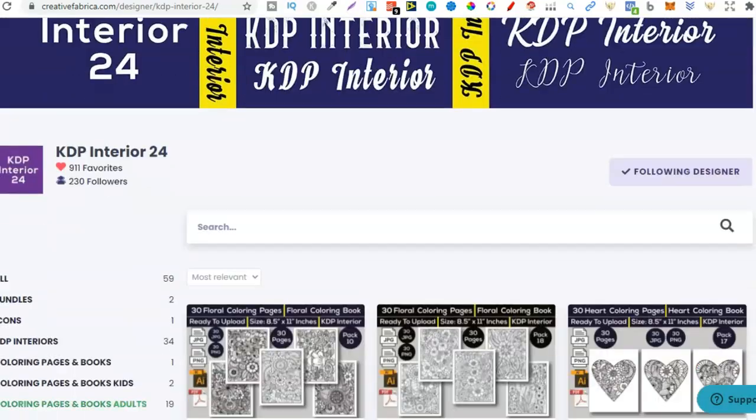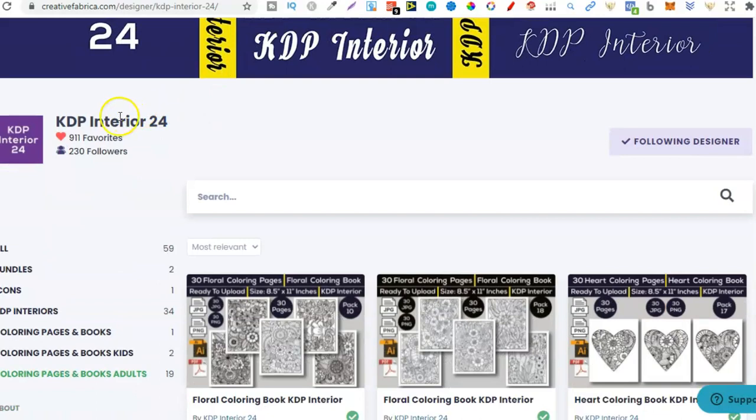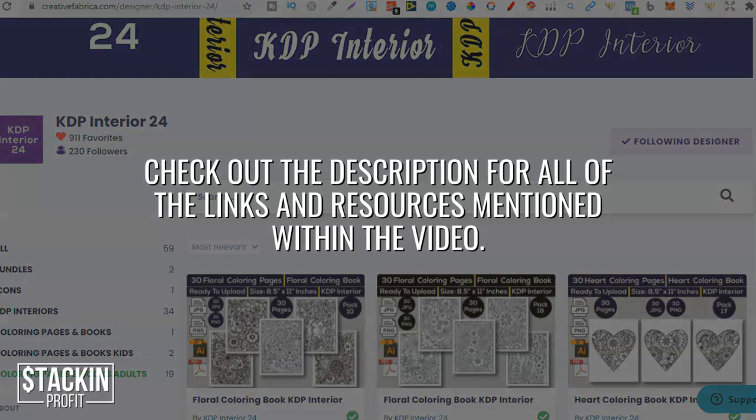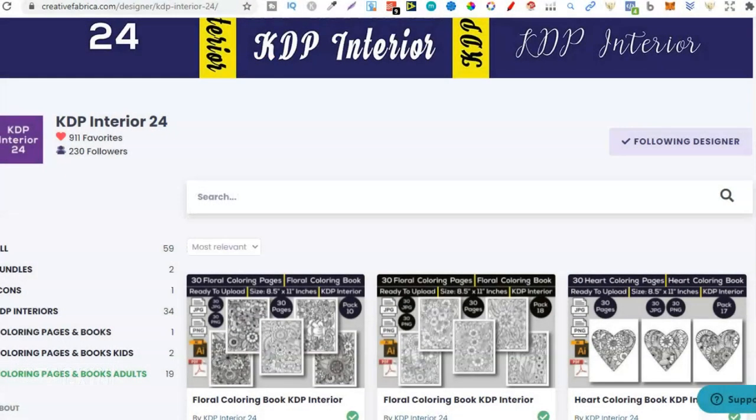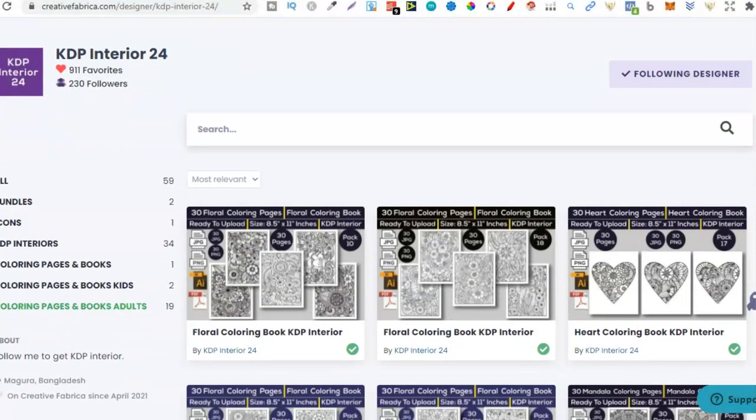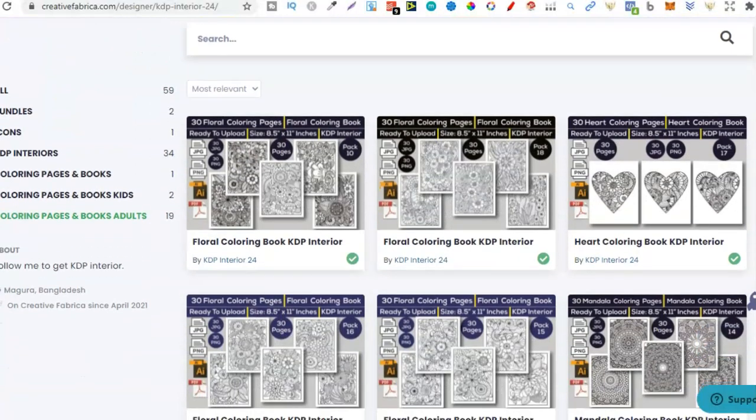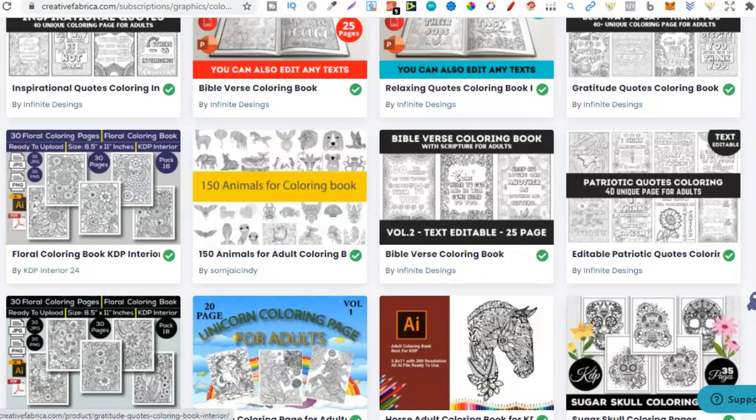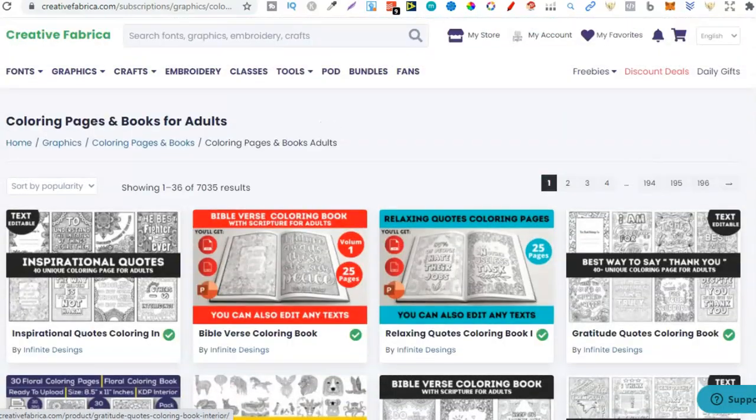Now if we look through here we can see they look really really great. Now this seller is called KDP Interior 24. If you want to go and check them out I will leave a link for this seller or this designer down in the description so it's a little bit easier for you to go through.